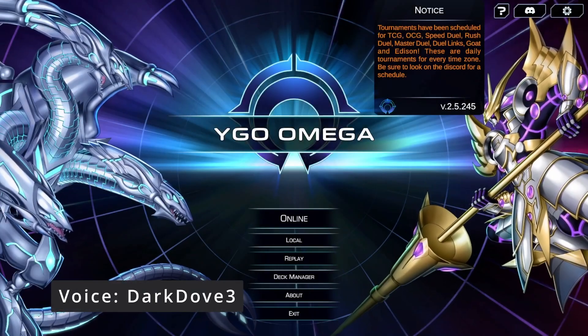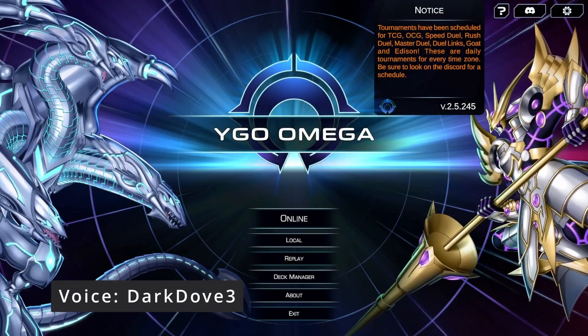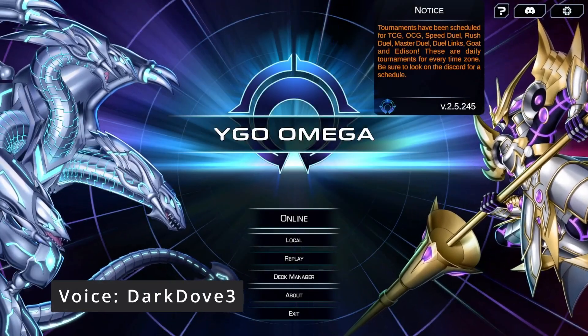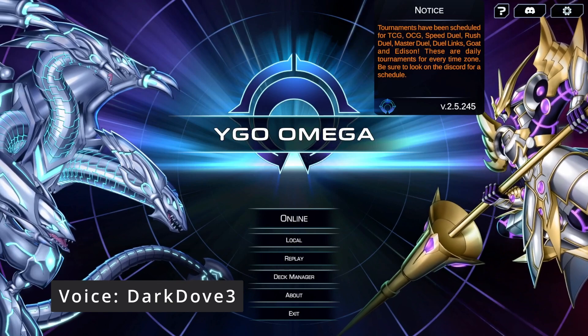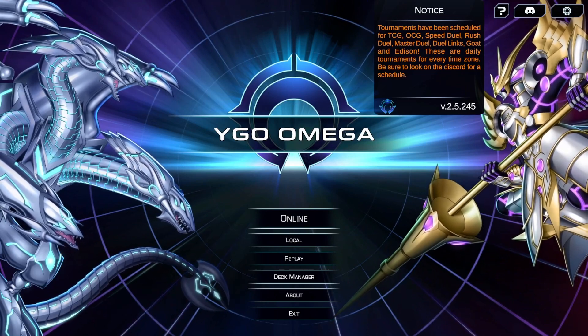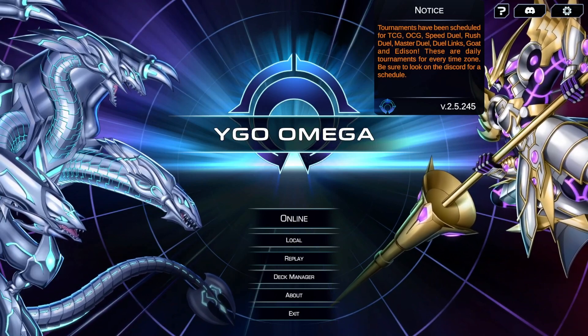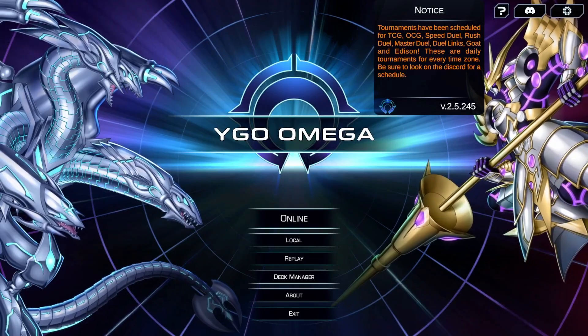Welcome back. In this video, we'll cover some of the different customization options in Ygeo Omega, including sleeves, playmat, and field themes. Let's get started.